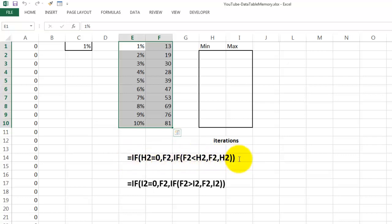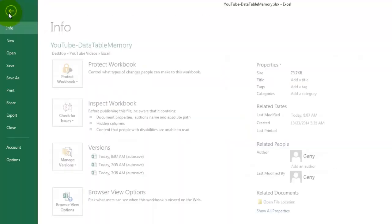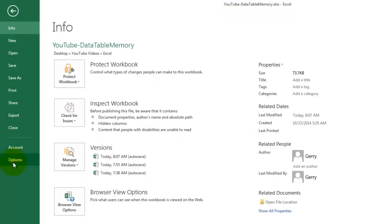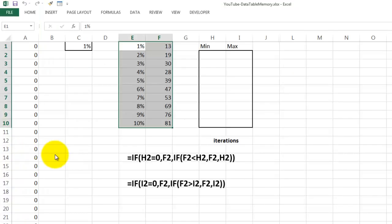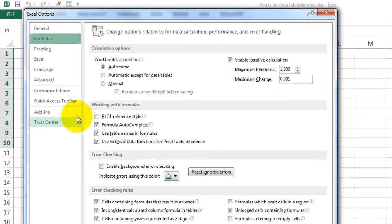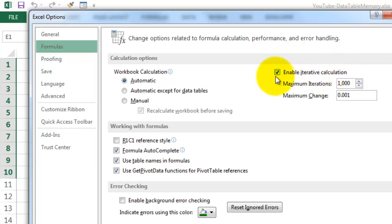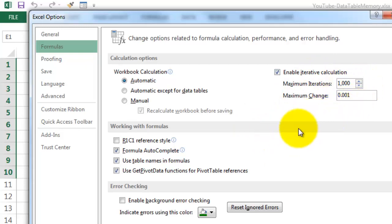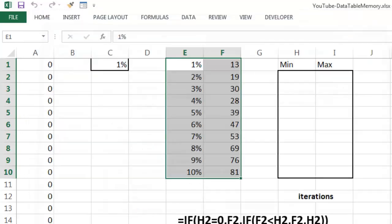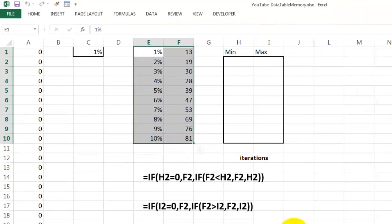That means that the machine, that Excel, is going to tell you, sorry, I can't do this. There is a circular reference. So, what we have to do is, we have to turn iterations on. File, Options, Formulas, and make sure that you enable iterative calculations. Usually you don't want that, but in this case you would. I am going to set the maximum to 1000. I am going to cancel it. I did that already.